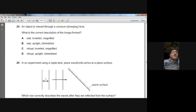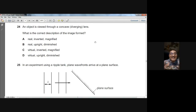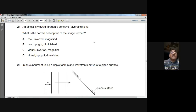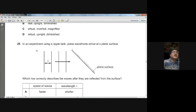Question twenty-four: an object is viewed through a concave (diverging) lens. What is the correct description of the image? Diverging lenses always form virtual, upright, and diminished images. So D is the answer for question twenty-four.